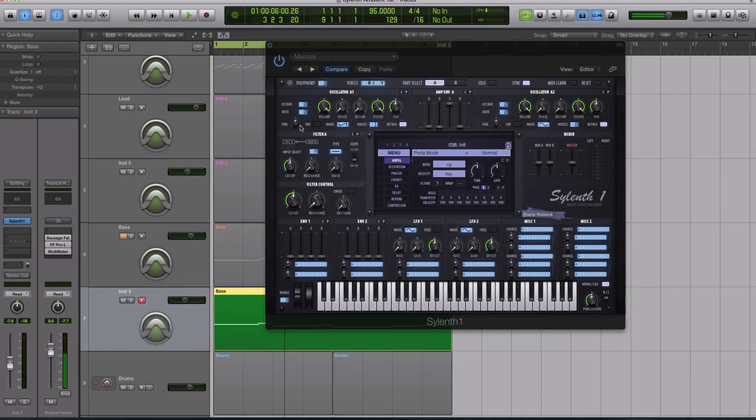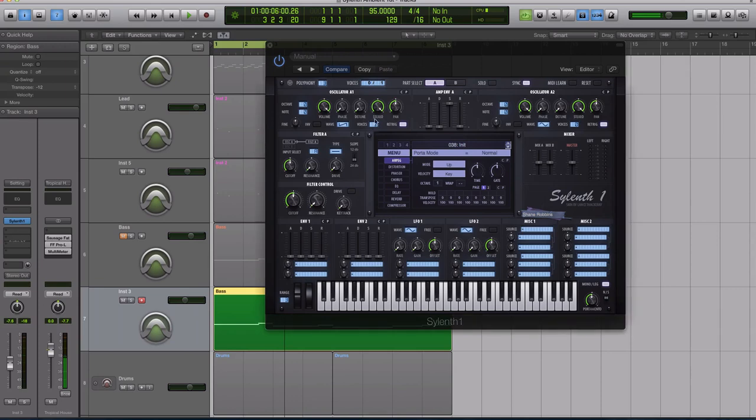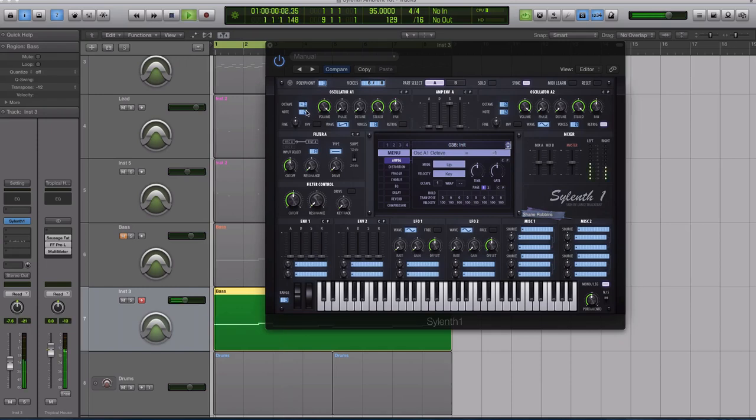For the actual sound here, it is just going to be a stack of a couple saw waves. With oscillator A1, we're going to crank the voice count up to 8, uncheck re-trigger so it's a little more of a subtle sound, a little bit less digital. And I'm going to pitch this down to negative 1 for the octave.